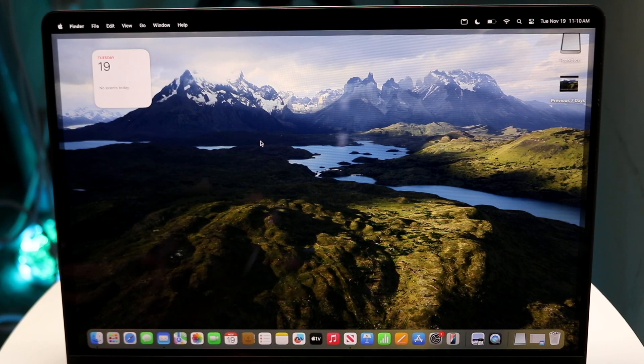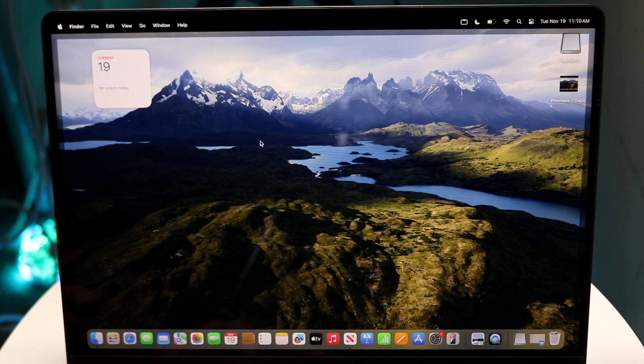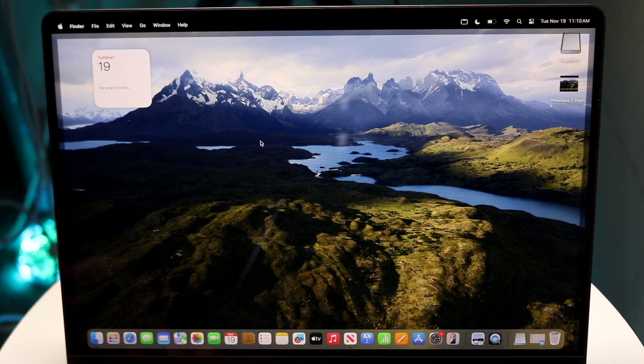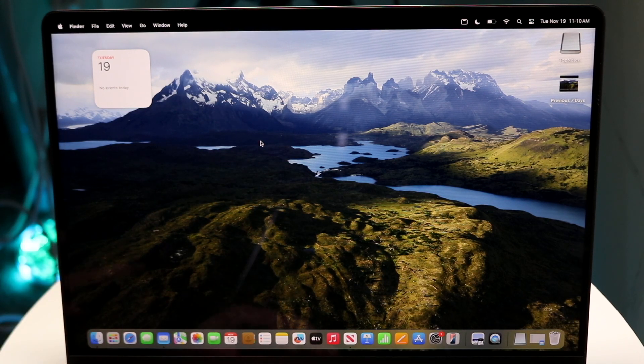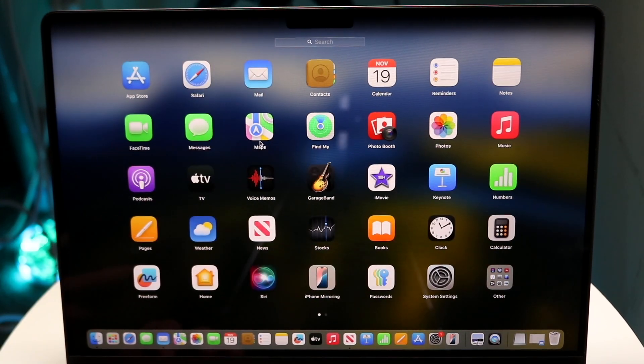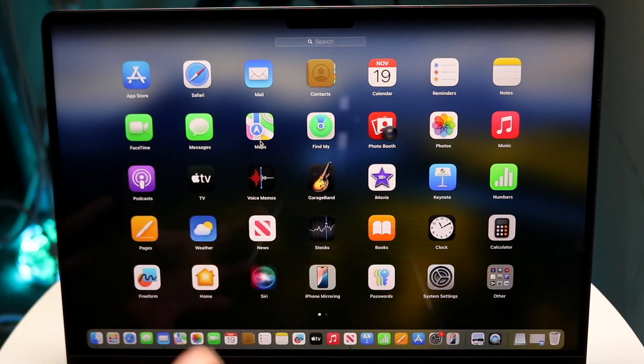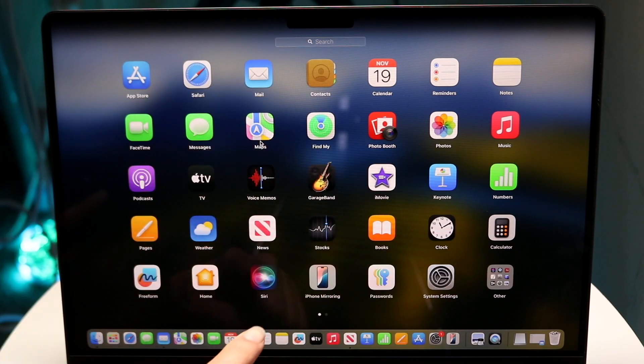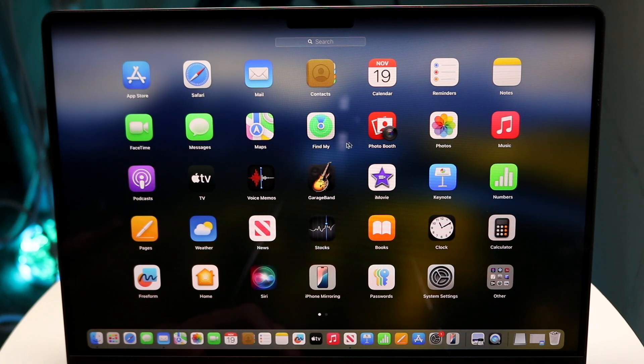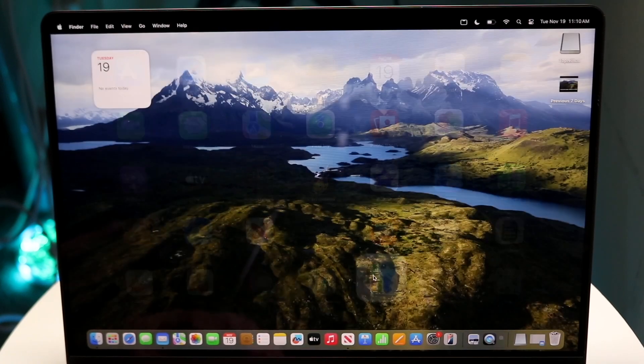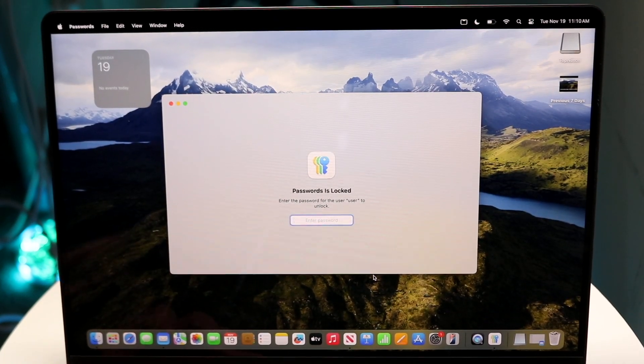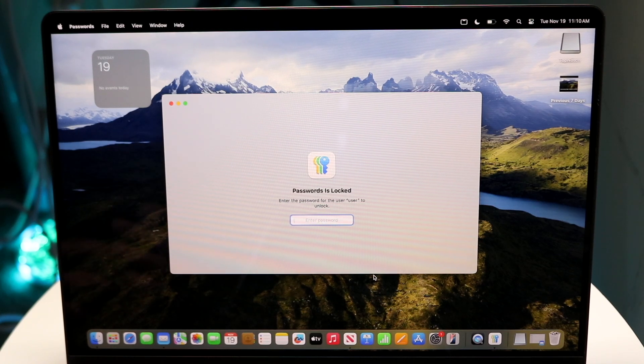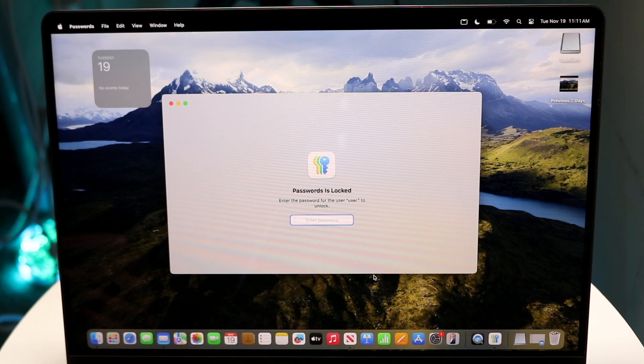Now, on top of all those things, another very important application that just came out on your M4 Macs as well is the passwords application. So what the passwords application does is it basically houses all of your passwords on your device. So right next to the iPhone mirroring application, you have that passwords application. So what you can do is tap on passwords and this will basically house all of the passwords that you have inside of your device.